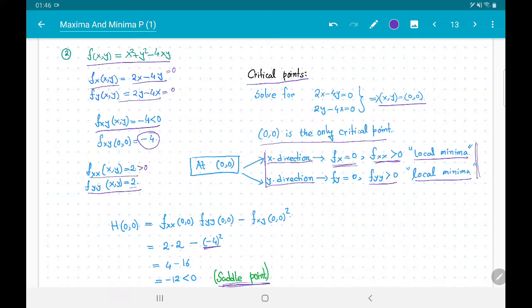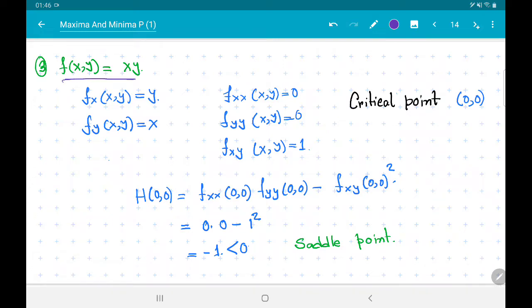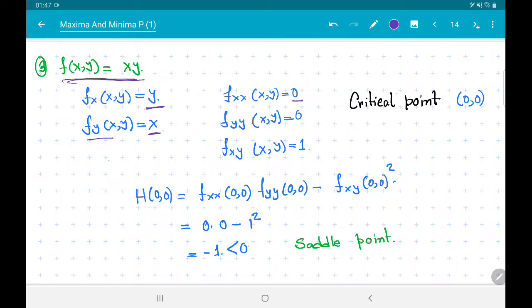This finishes our discussion. As a final example, consider f(x, y) = xy. The first-order partial derivatives are f_x = y and f_y = x. The second-order partial derivatives are: f_xx = 0, f_yy = 0, and f_xy = 1 (constant for all (x, y)).